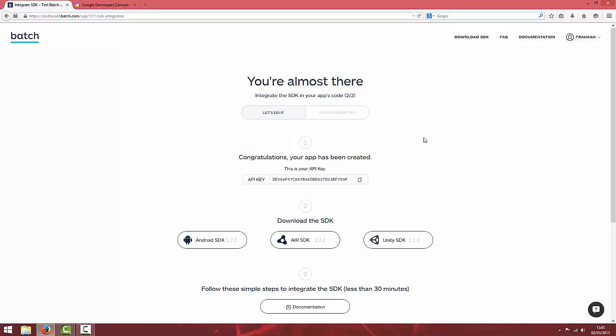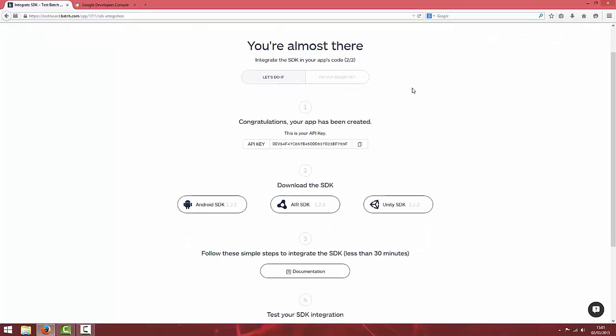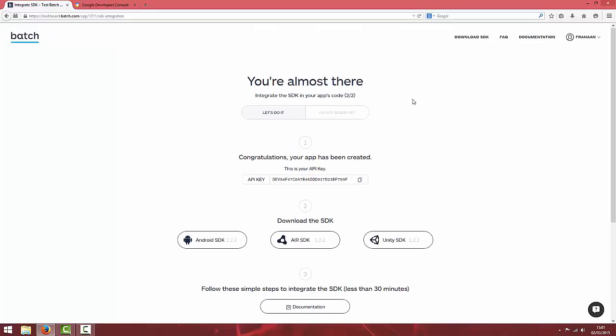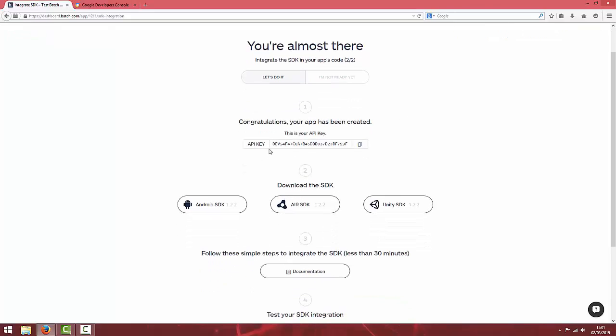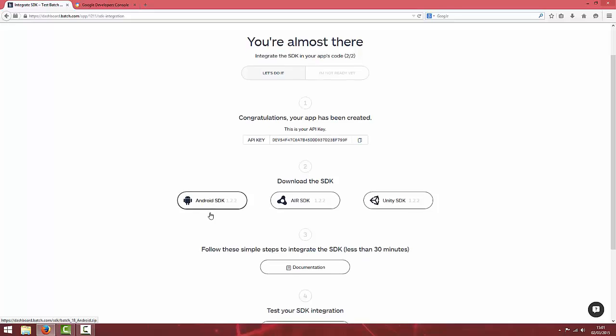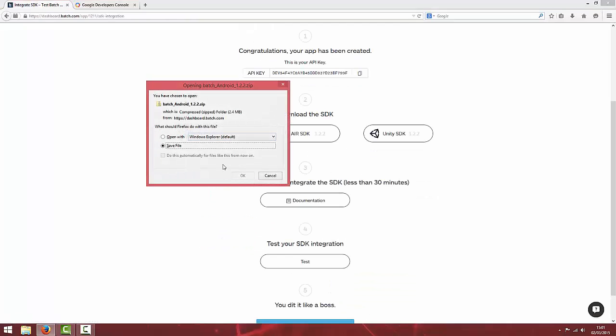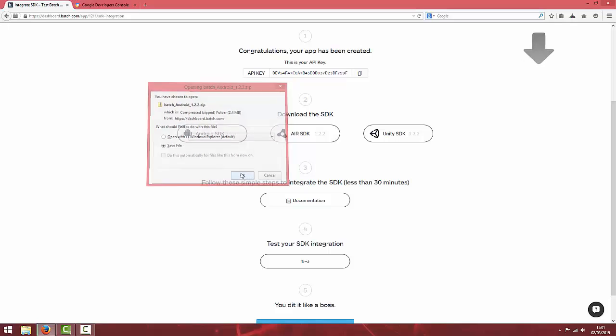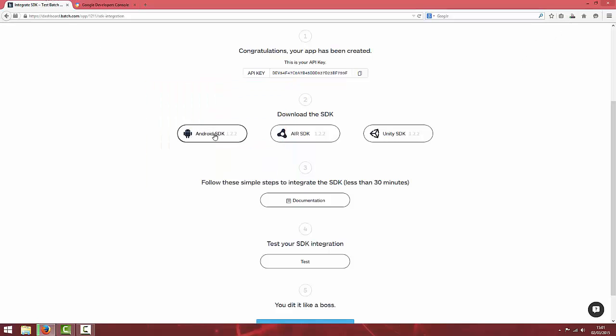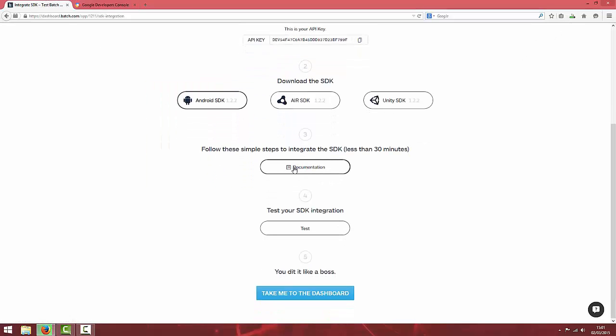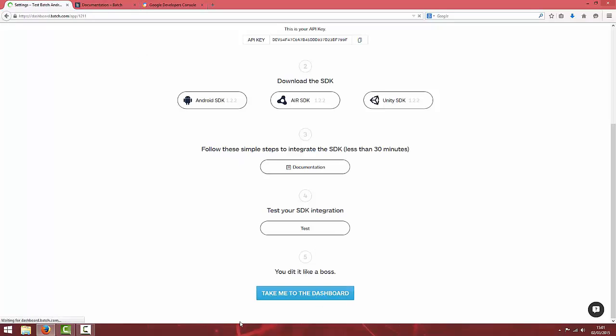You'll get to this screen which gives you your dev API key. You can download the SDK and go to documentation. I'm going to download the Android SDK first which is just a zip file and open the documentation tab.